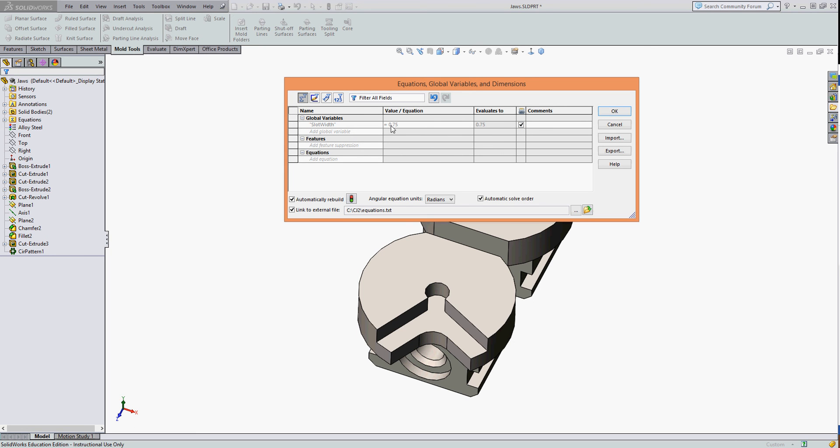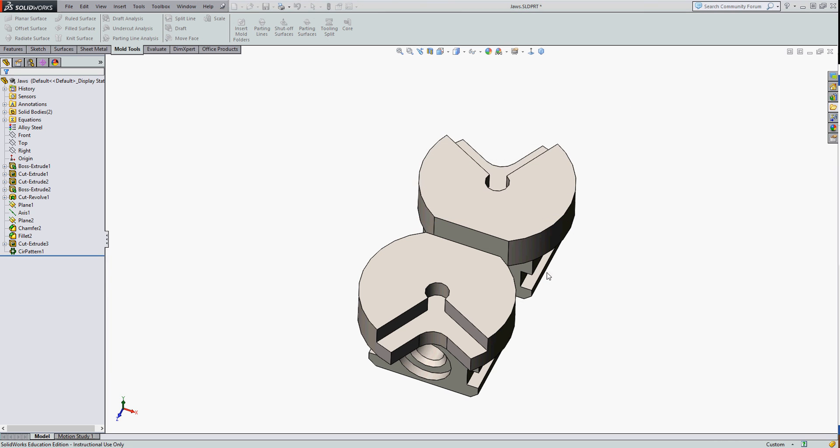I want to turn on the link to external. This is grayed out because it's linked to the original global variable in this equation. Select OK.